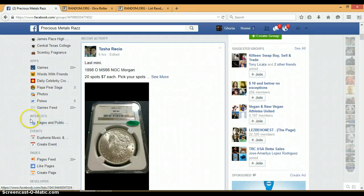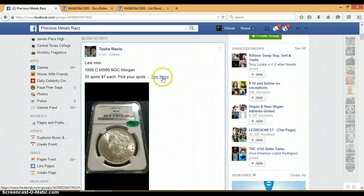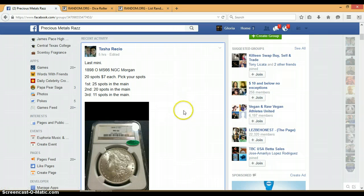All right everyone, this is the last mini for the 1898-0 MS-66 graded by NGC. We got three winners.